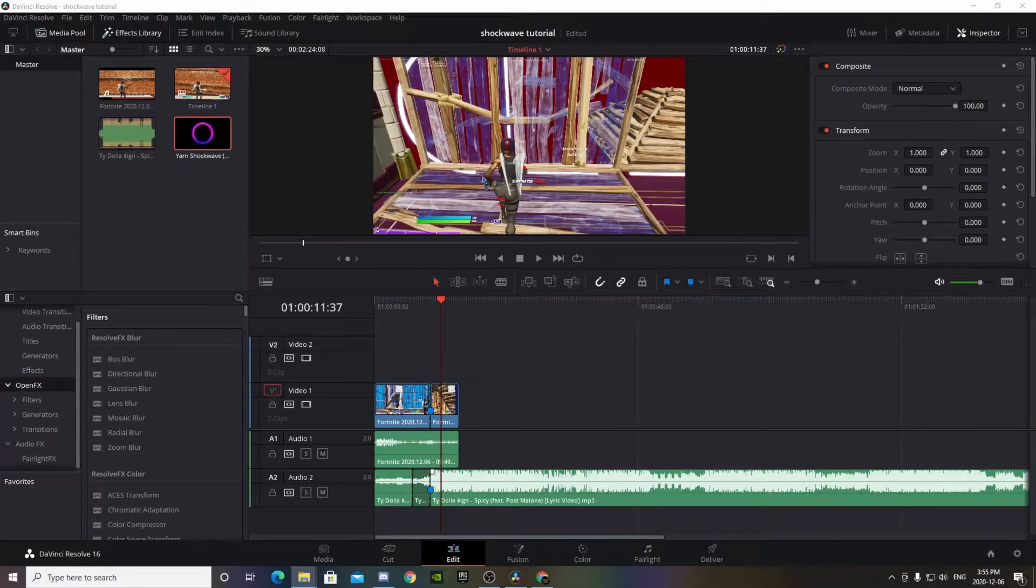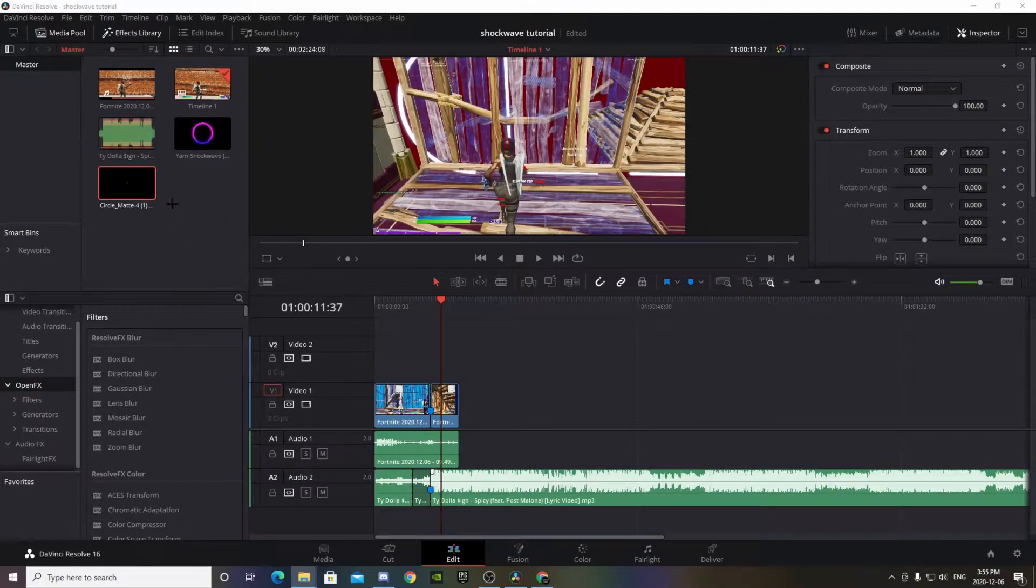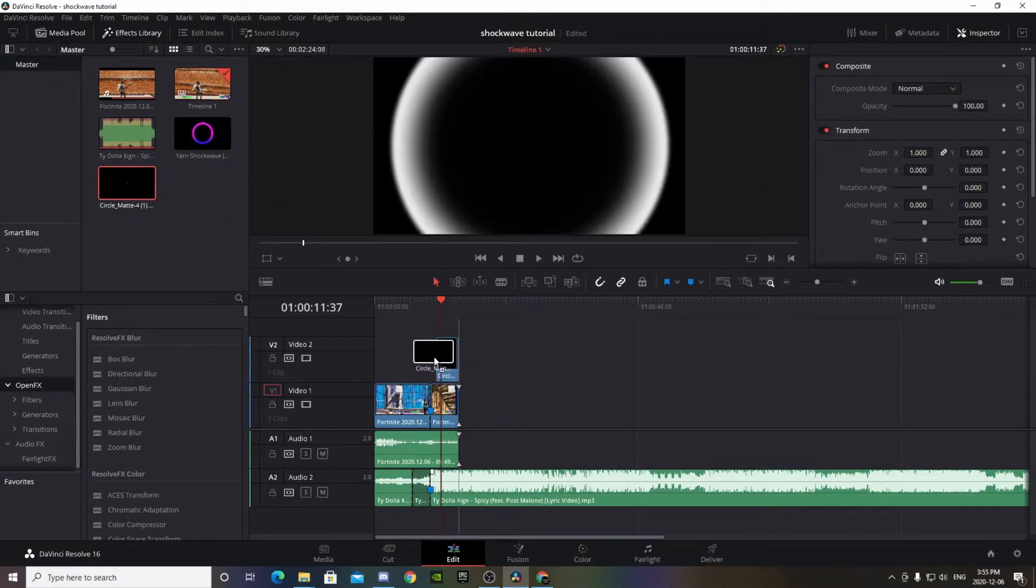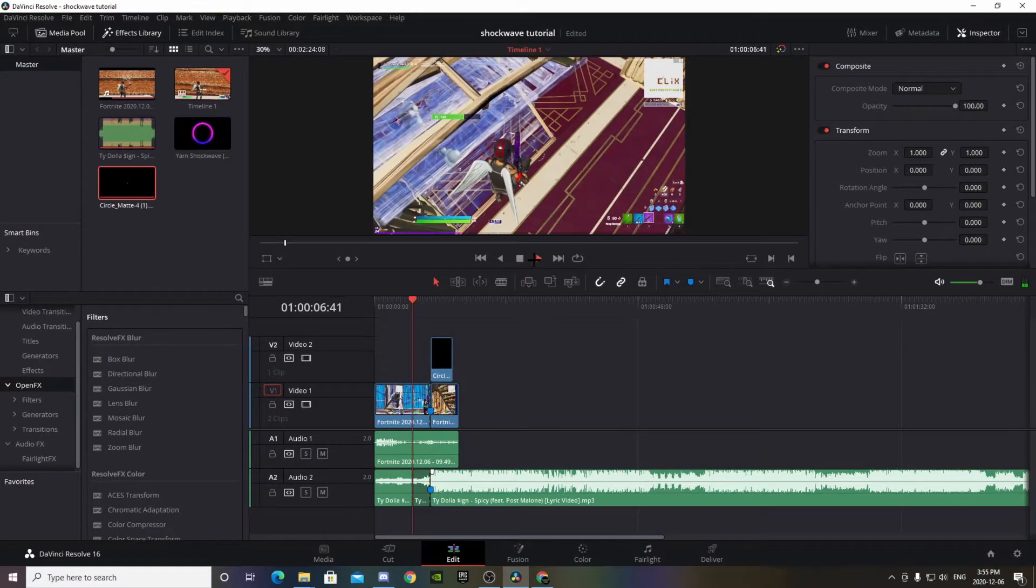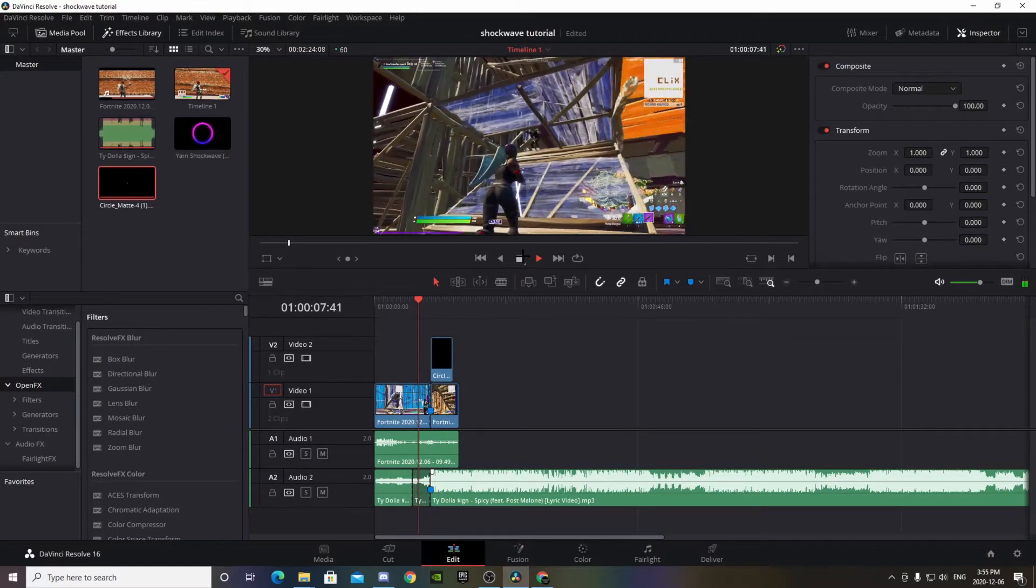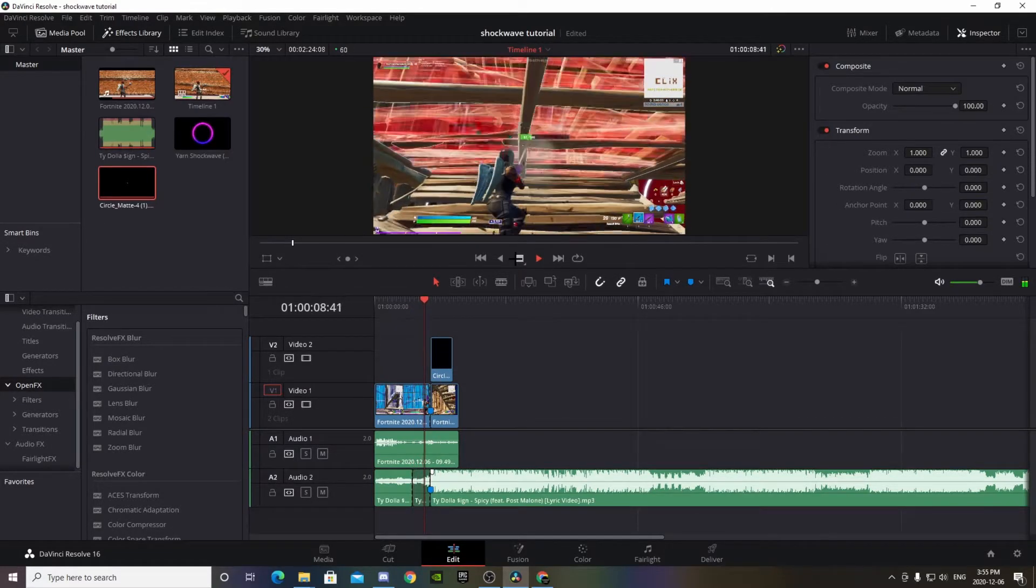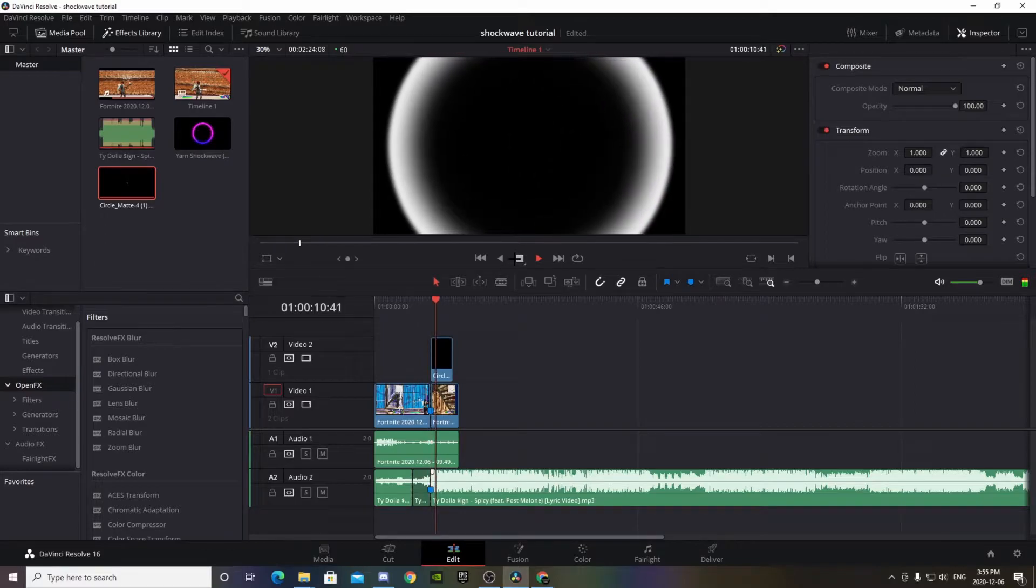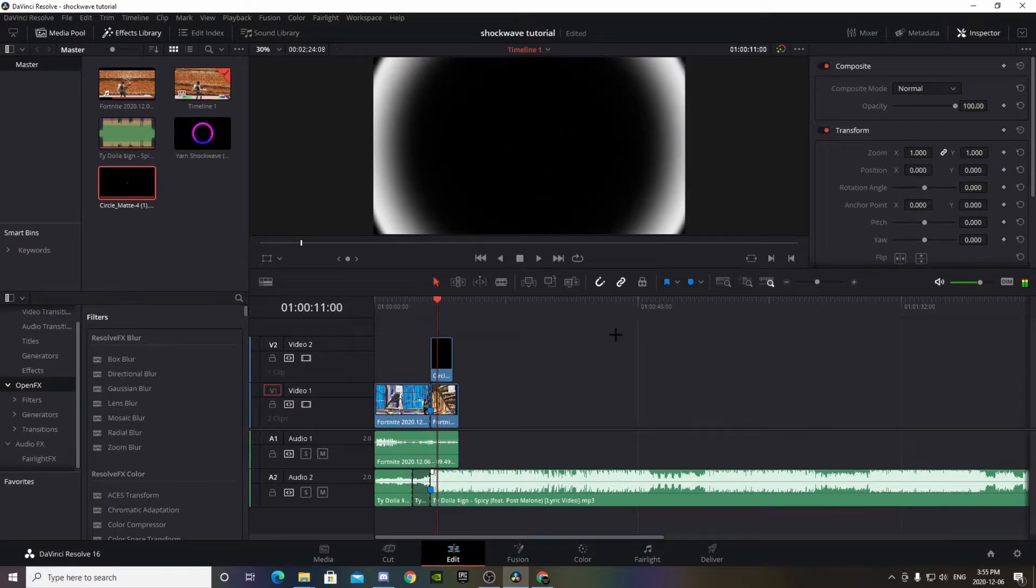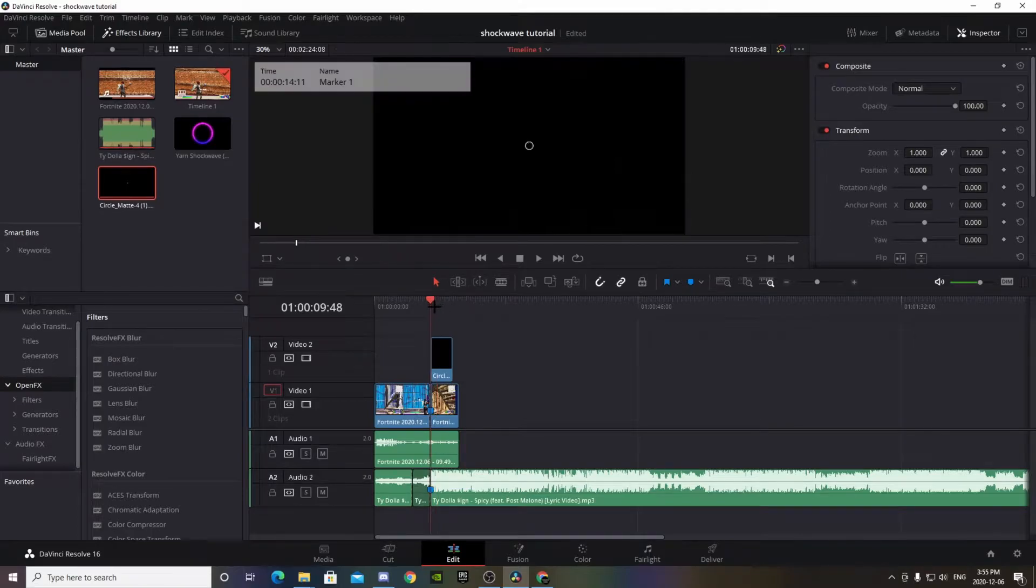Alright, I found the white shockwave, so this one looks something like this.